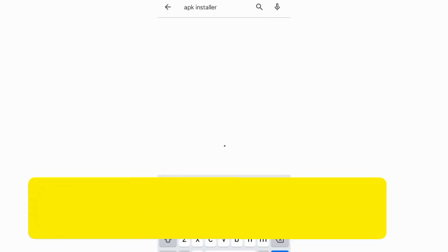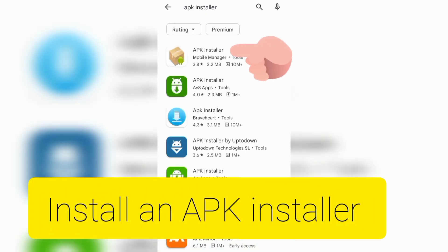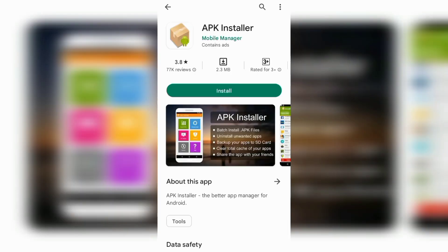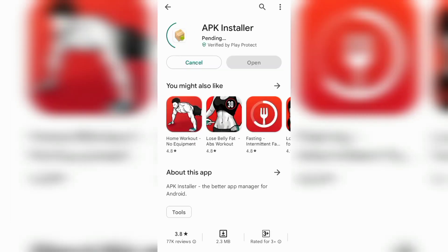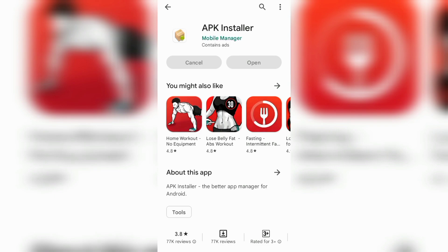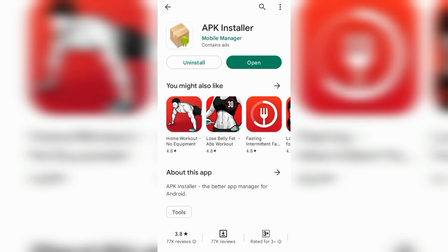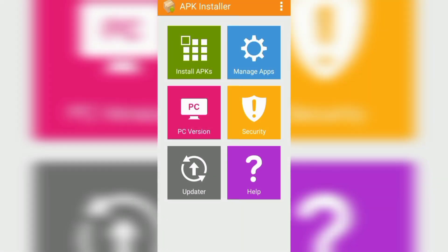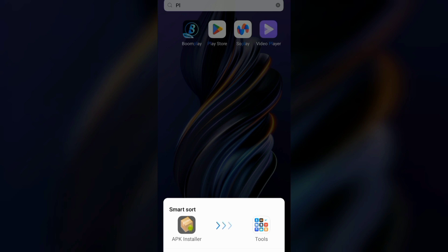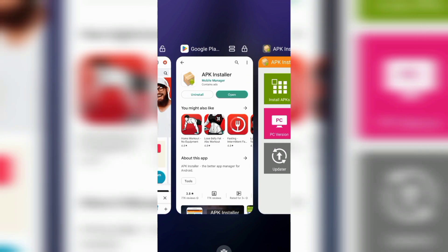Number two: you need to install an APK Installer. This is the one I use and it's the best. Go to the Google Play Store and type 'APK Installer.' Make sure you install this on your mobile device, because if you don't have this APK Installer, you will not be able to install any APK file — anytime you try, you will get 'app not installed.'